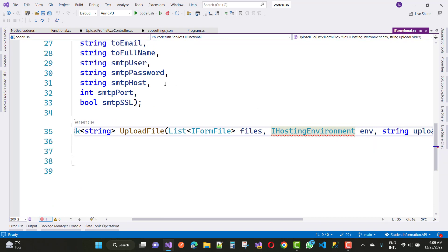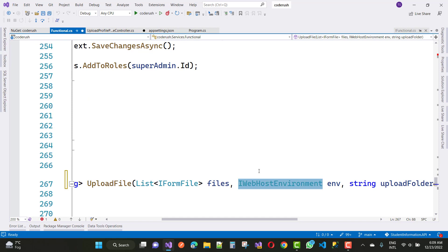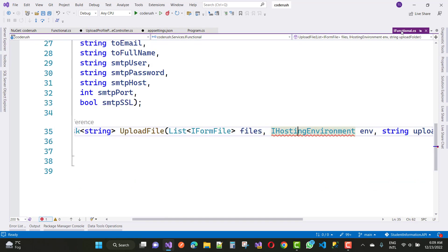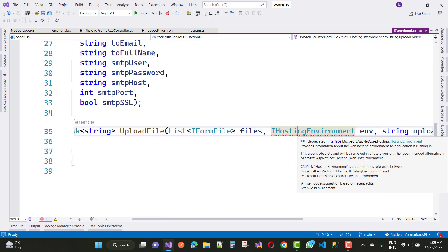In the implemented class is IWebHostEnvironment and the interface is IHostingEnvironment. So there is the difference between both.